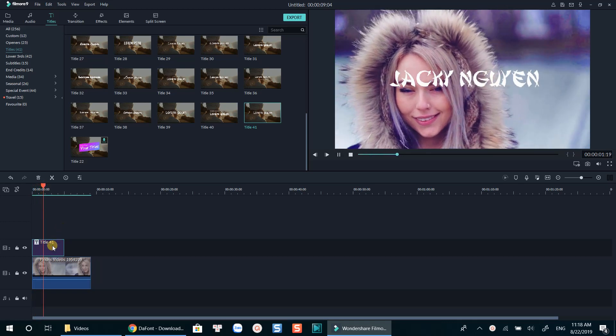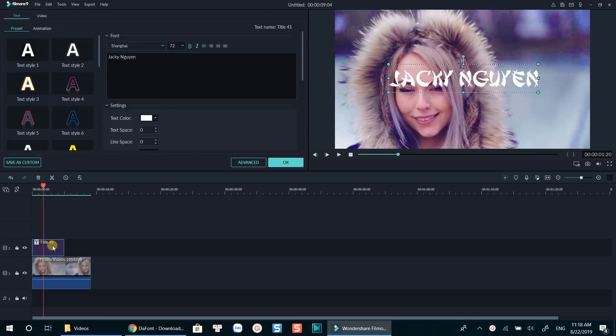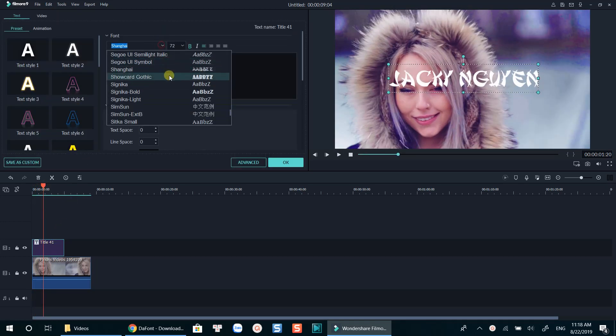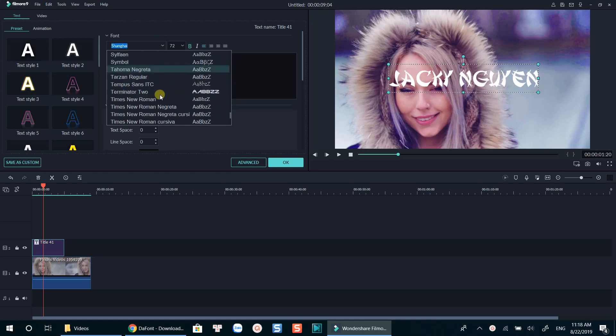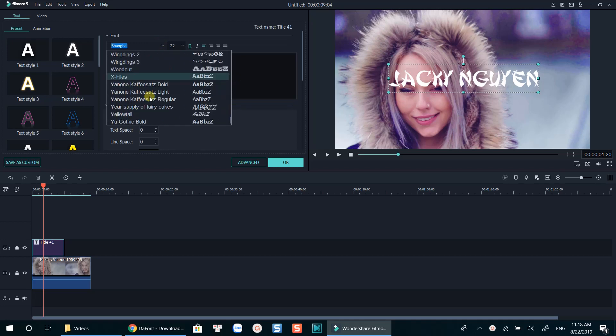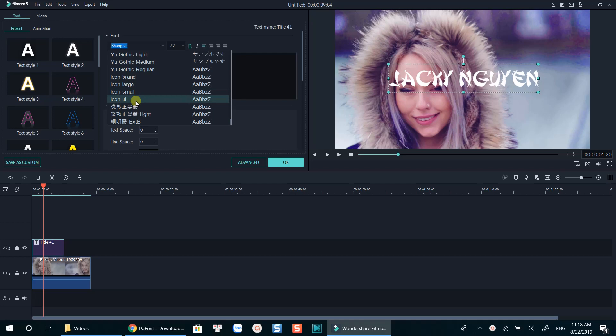Technically, Filmora 9 will recognize all the fonts that were installed on your computer. So all you need to do is install your own font on your computer and you're ready to use it in Filmora 9.